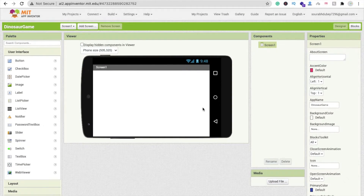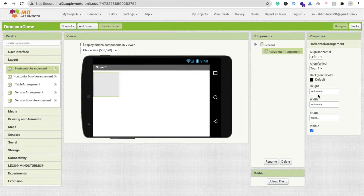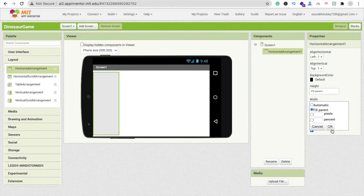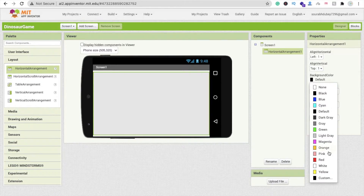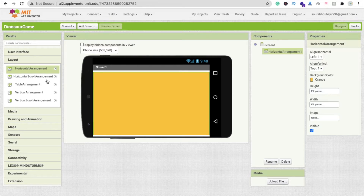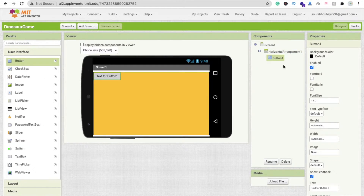Now we will design the first screen, which is the start game screen. For that I'm going to use one layout — a simple screen layout with fill parent for both dimensions. I'm going to change the background color to orange, then click on User Interface and drag and drop one button.